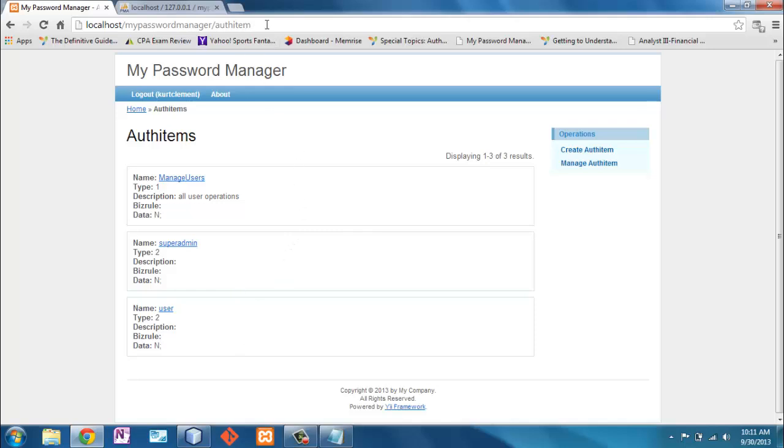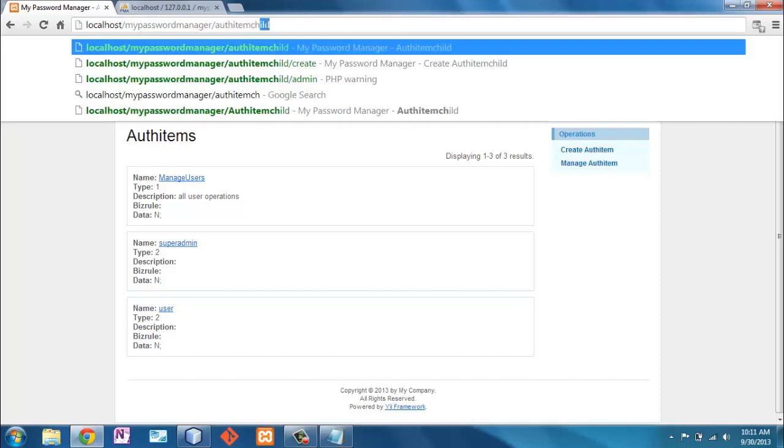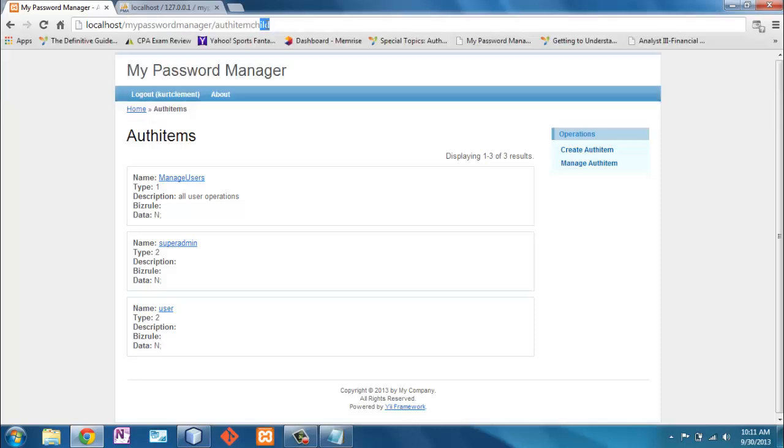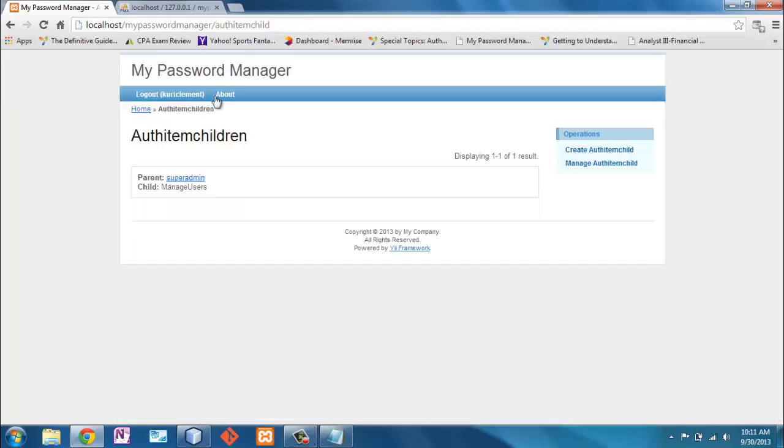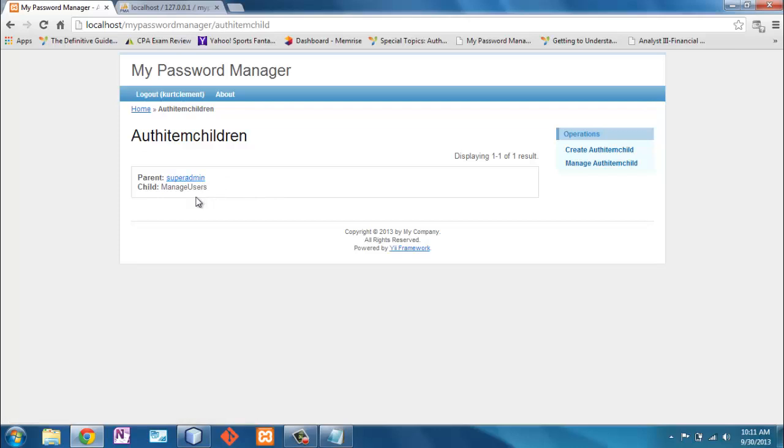The next thing I had to do is I had to create a child, because that's where the authentication actually gets checked. And I said that the parent, which is a role, has a child of manage users. That simple addition is all I need in order to check the role here. So super admin can manage users.